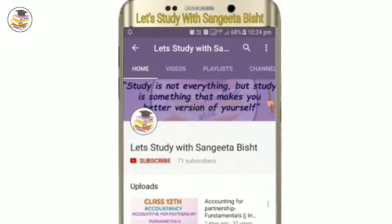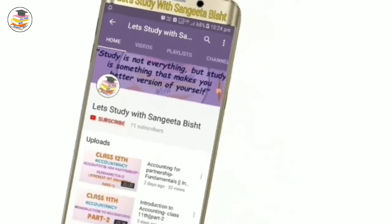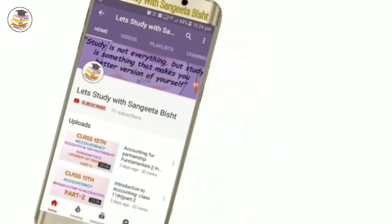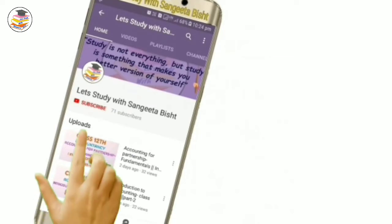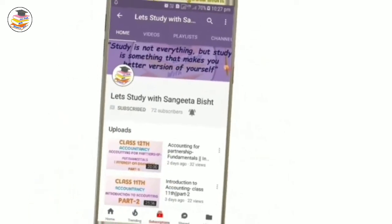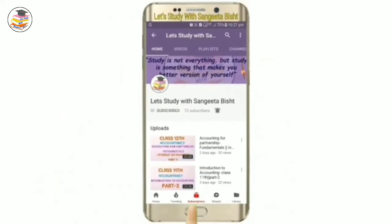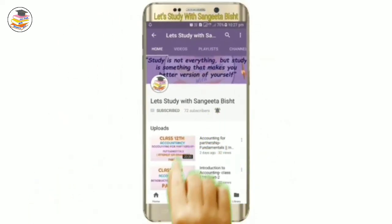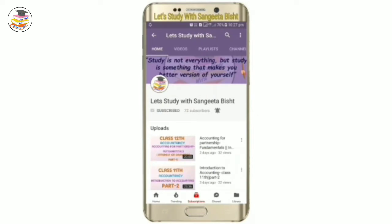Welcome to my YouTube channel. Let's study with Sangeeta Besht. Subscribe and press the notification icon to see our videos first.